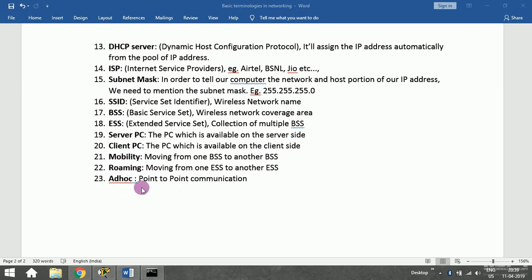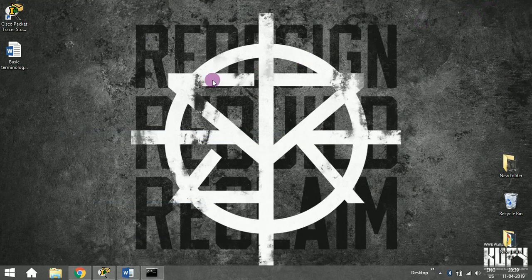Finally, ad hoc refers to point-to-point communication — a one-to-one communication between two devices. I hope this helped refresh some basic networking terminologies and will help you in upcoming videos. Please subscribe to my channel and stay tuned. Thank you.